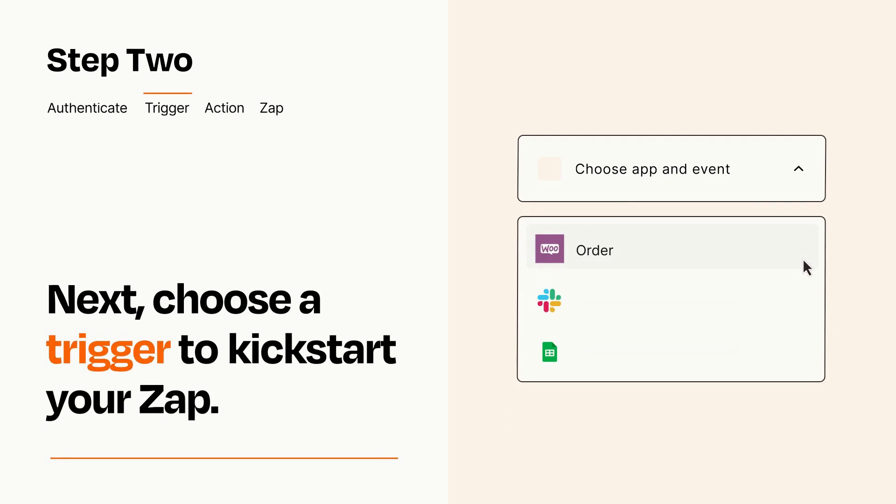Now let's set up your trigger, which is the event that starts your Zap. Pick the trigger event that you want from the list.